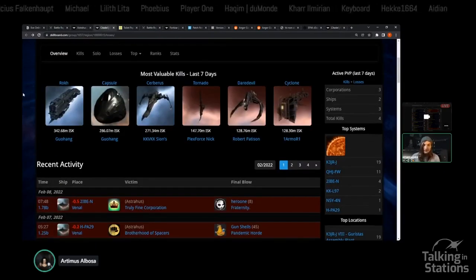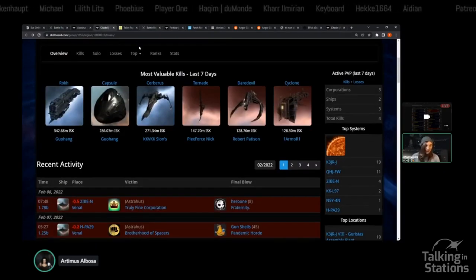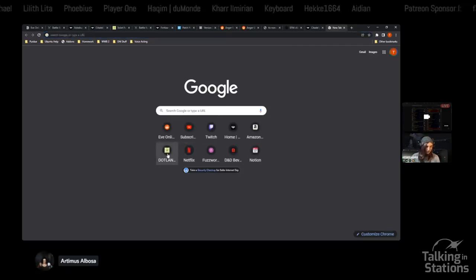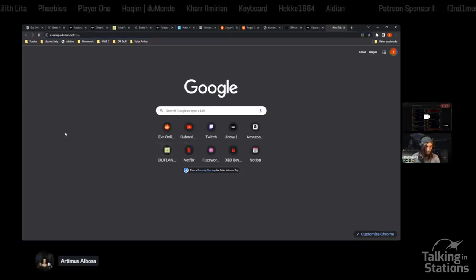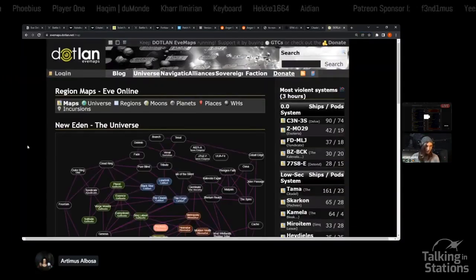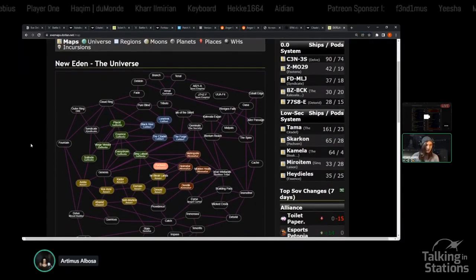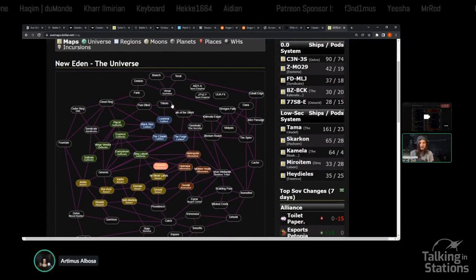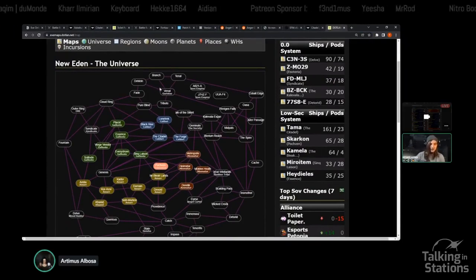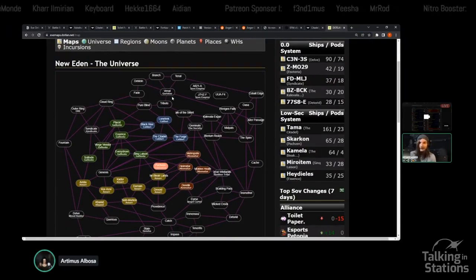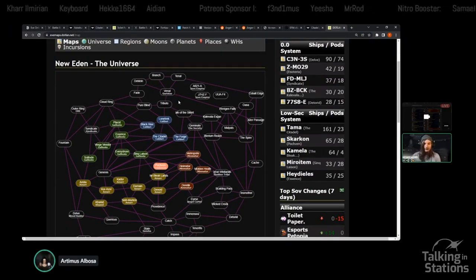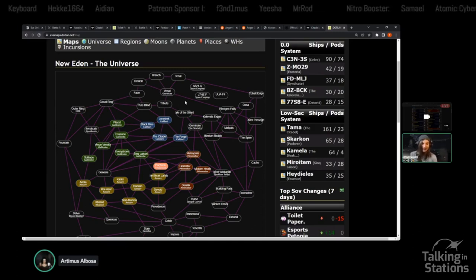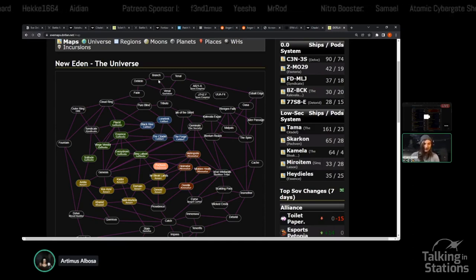Other Citadel news. Let's take a look at Venal. I'll remind you once again on the map, Venal is the NPC Nullsec region in the north, very much surrounded by fraternity space.